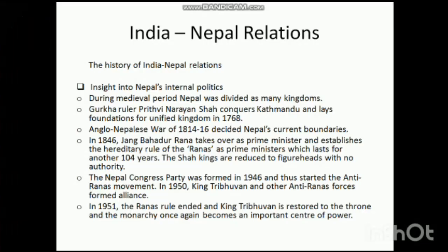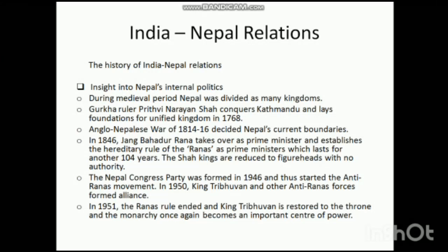Now we are on the main course — India-Nepal relations. While analyzing these relations, we need to know the historical development that shaped their current course. This includes not just the bilateral historical development but also Nepal's internal political development, because the history of Nepalese politics is a prime example of political instability. Nepal fought a long struggle to become a republican state. So we will now discuss Nepal's internal political system.